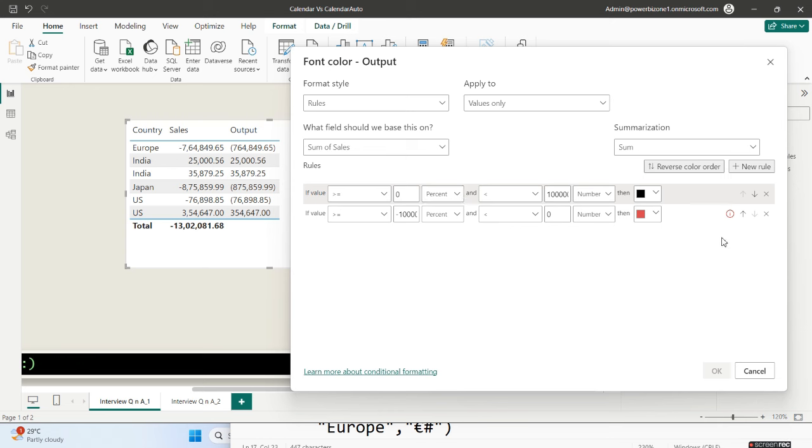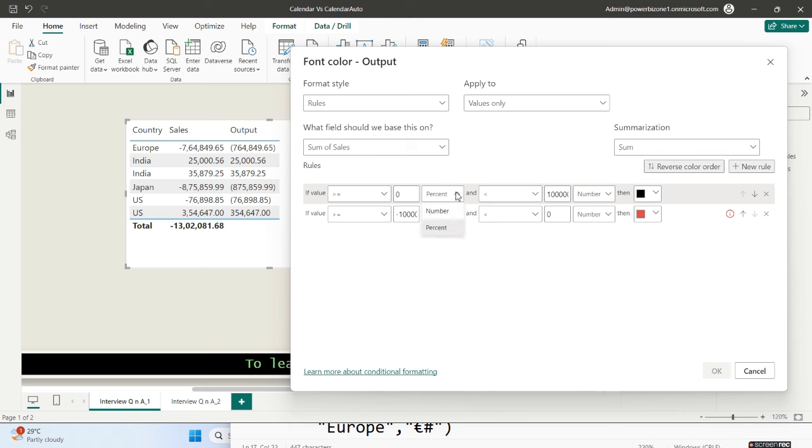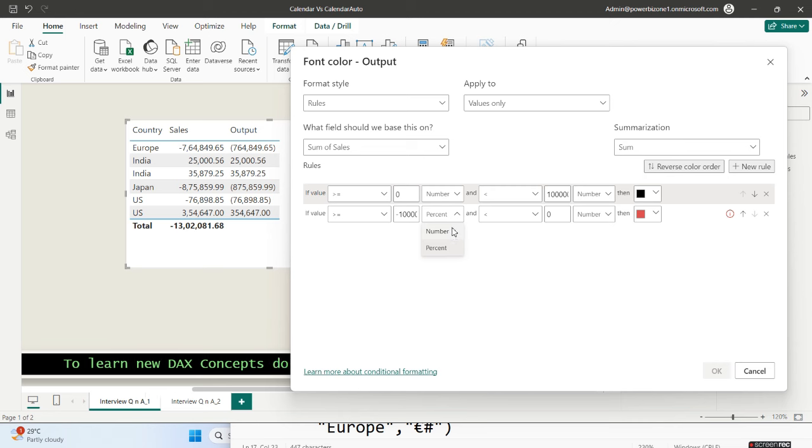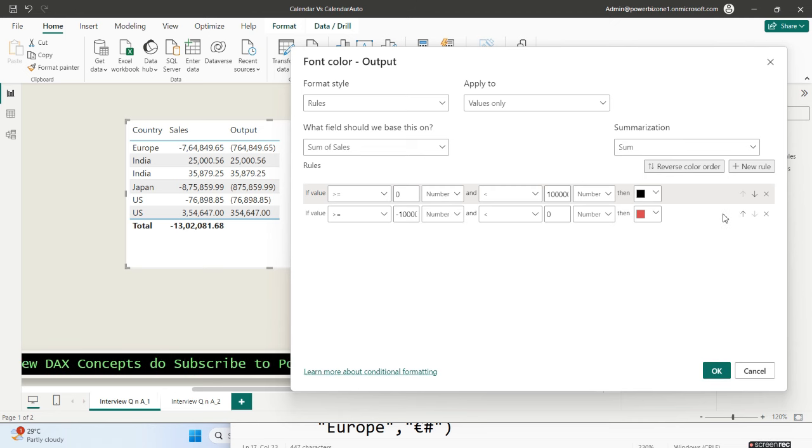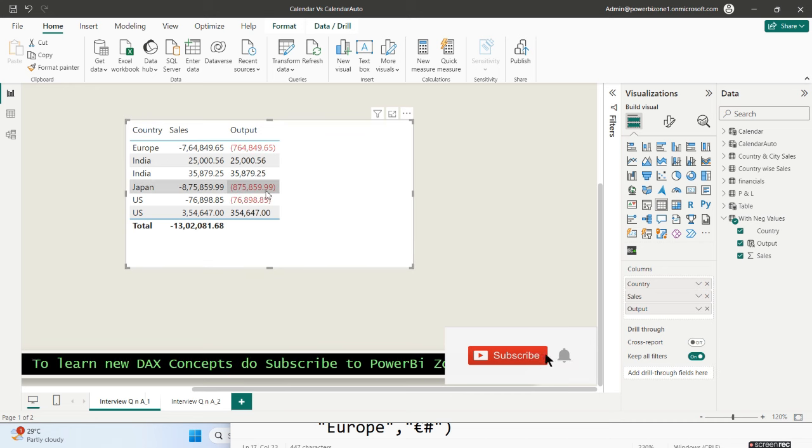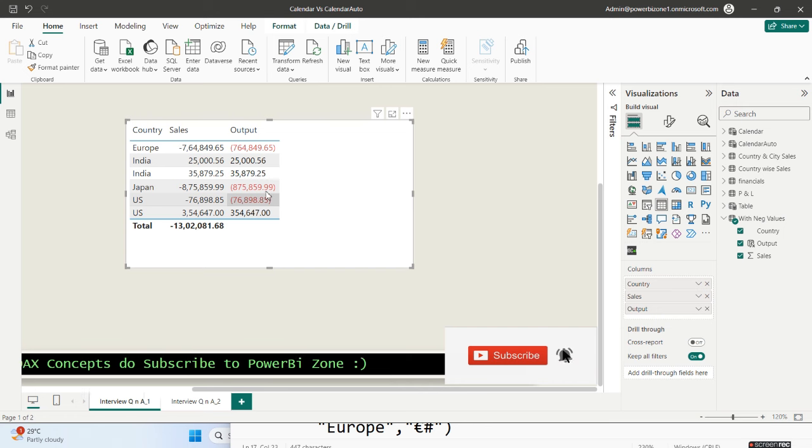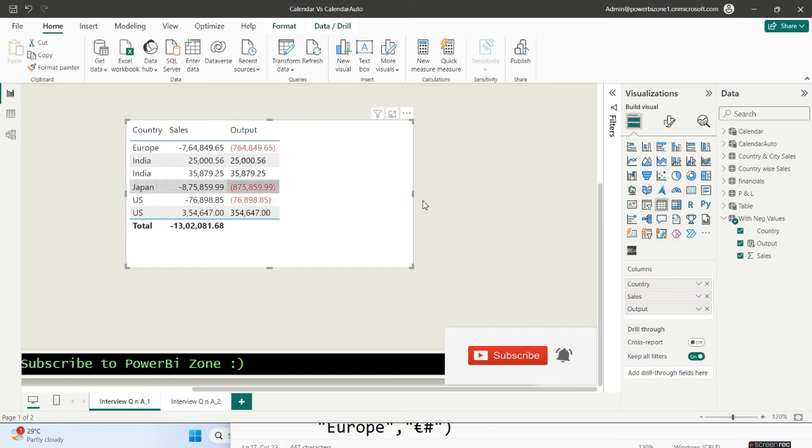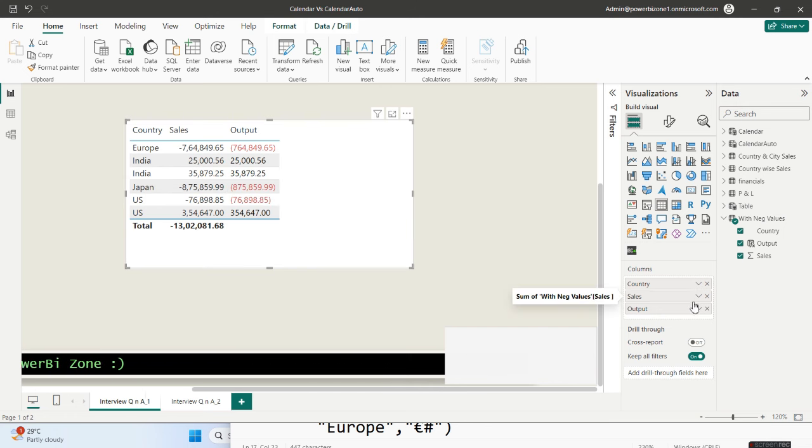One important thing to note over here is you're seeing this I, it is please check the logic of this rule. That's because over here I have written percentage. So I need to convert this to number, this also to number, and then that I goes away. Remember while you are doing this and now just click on okay. And that's it. So I hope you are able to see this. All the negative values are now represented in red font and inside bracket.